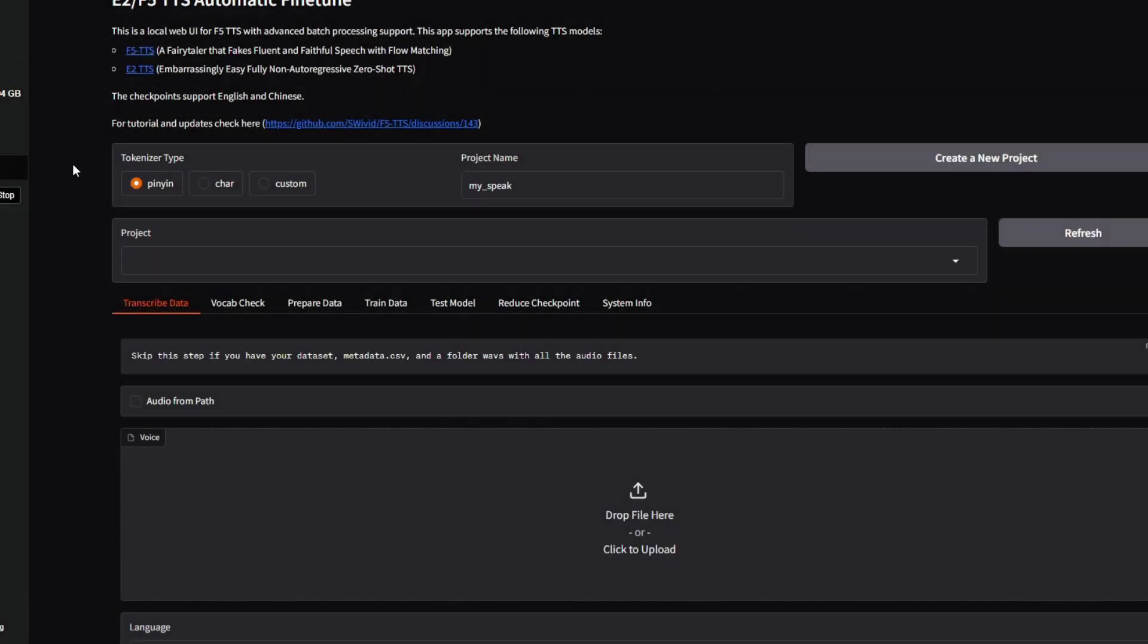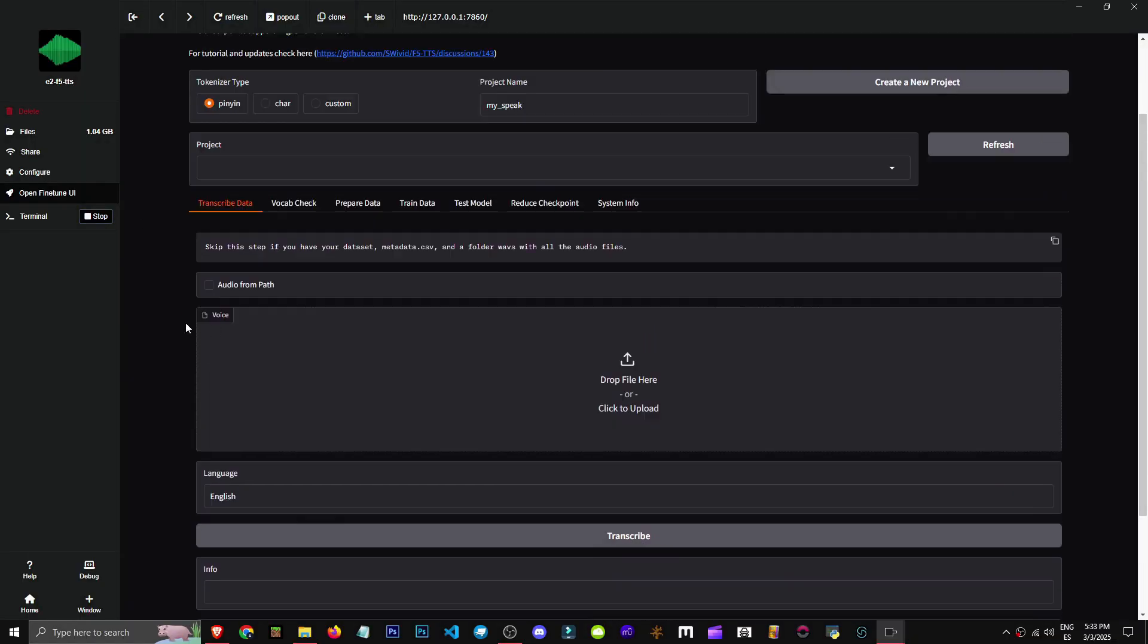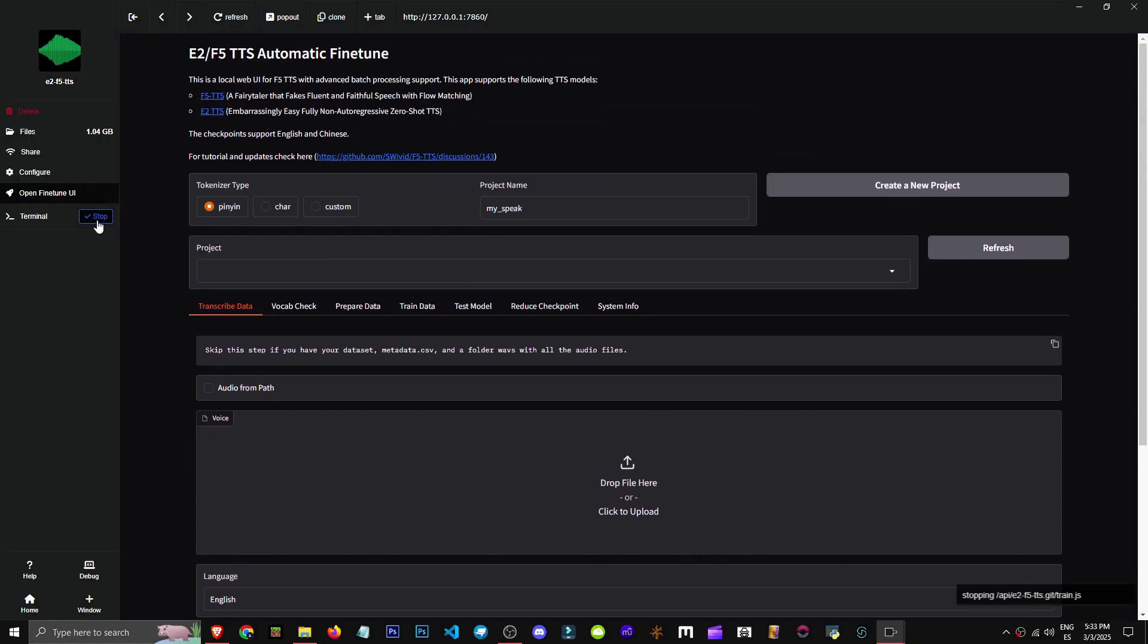Alright, let's say we have here the F5 text-to-speech. We've got it right here and it's running, but I've told it to stop.